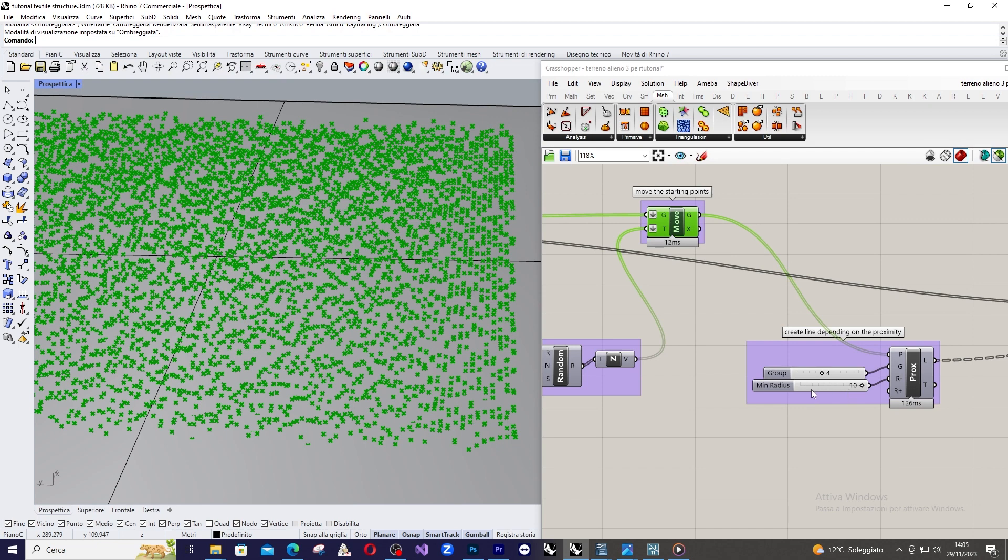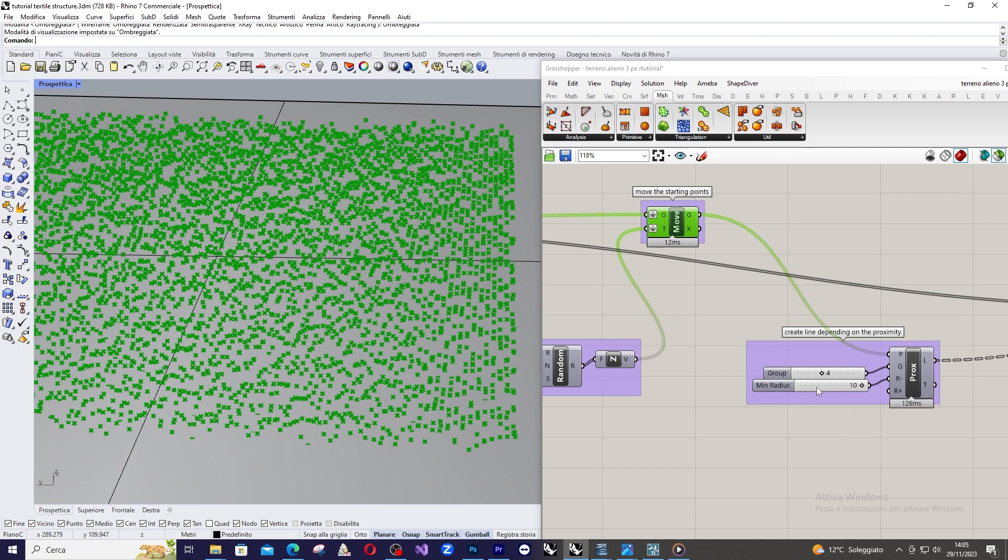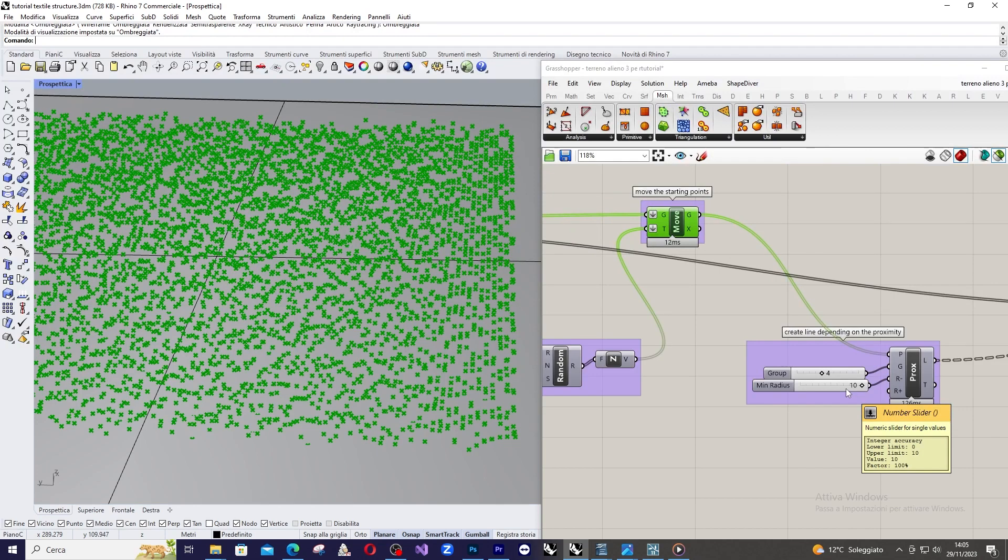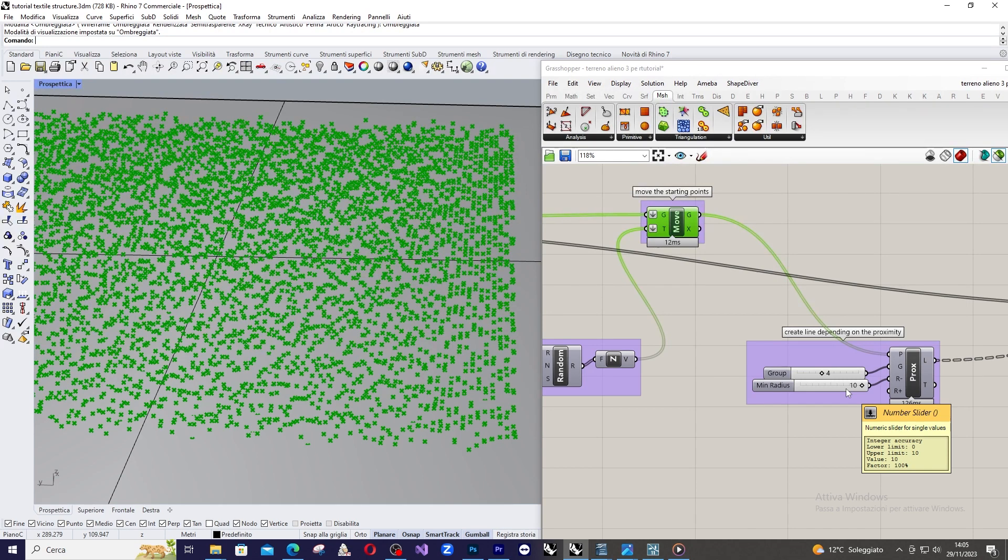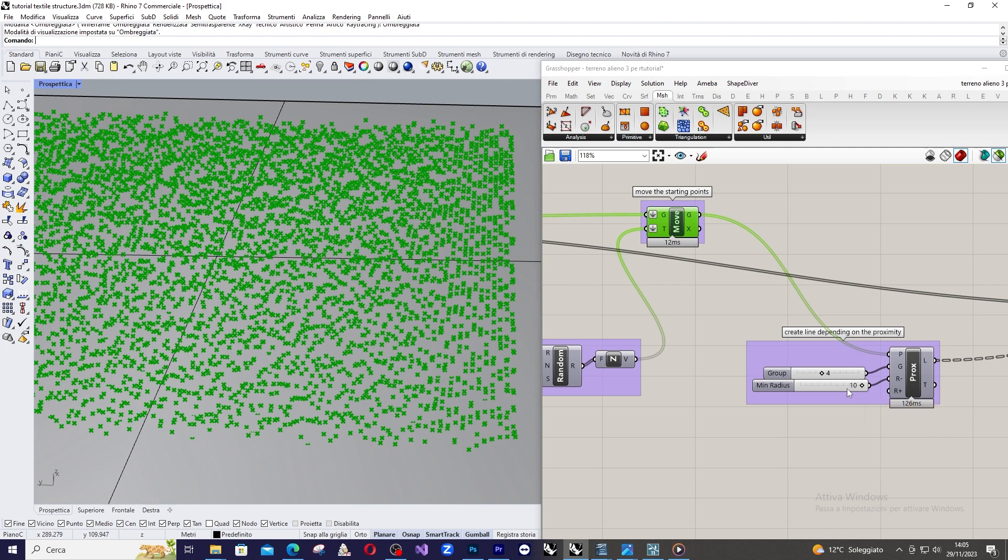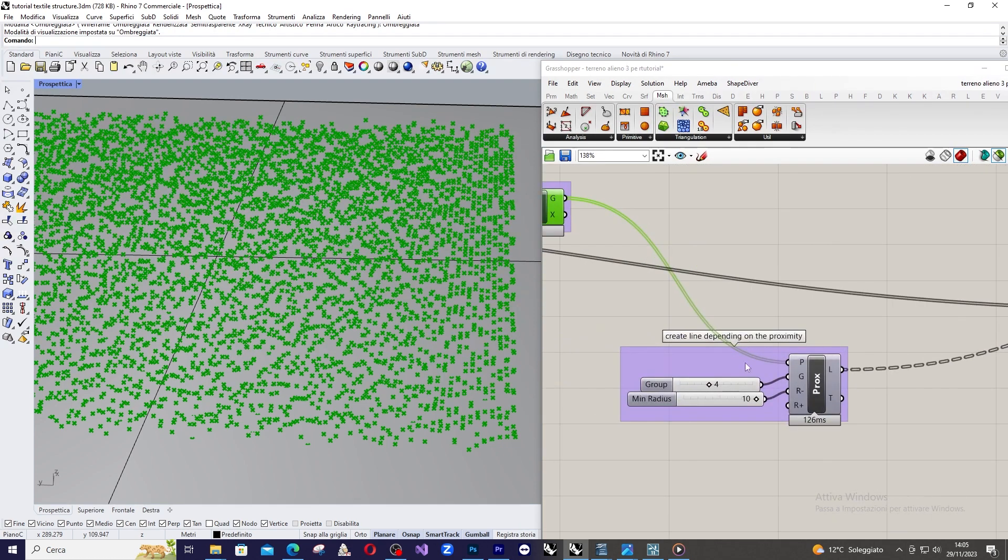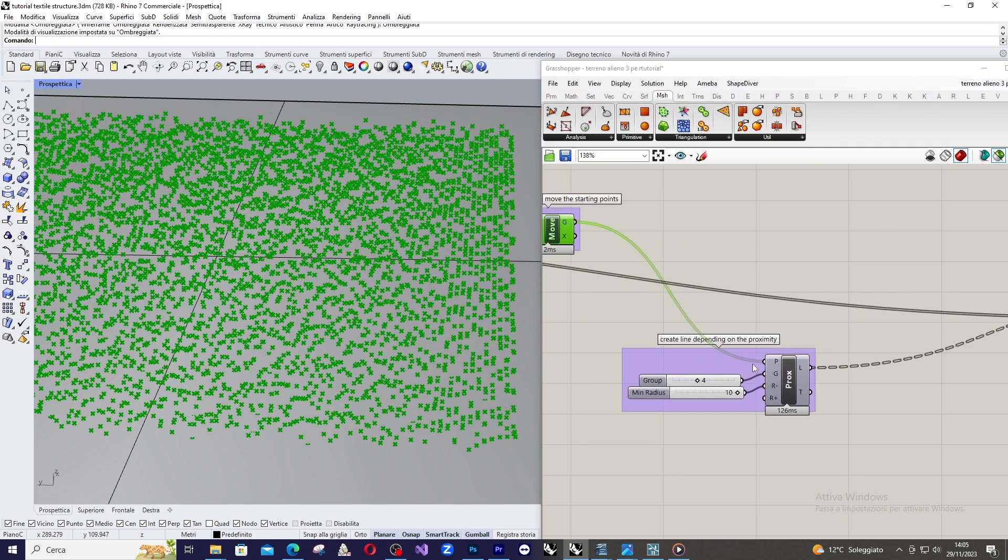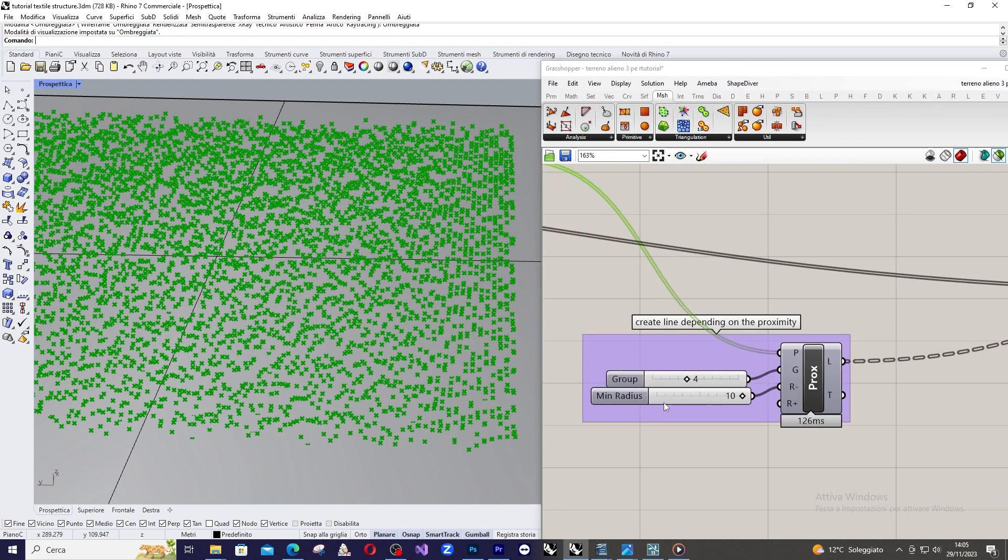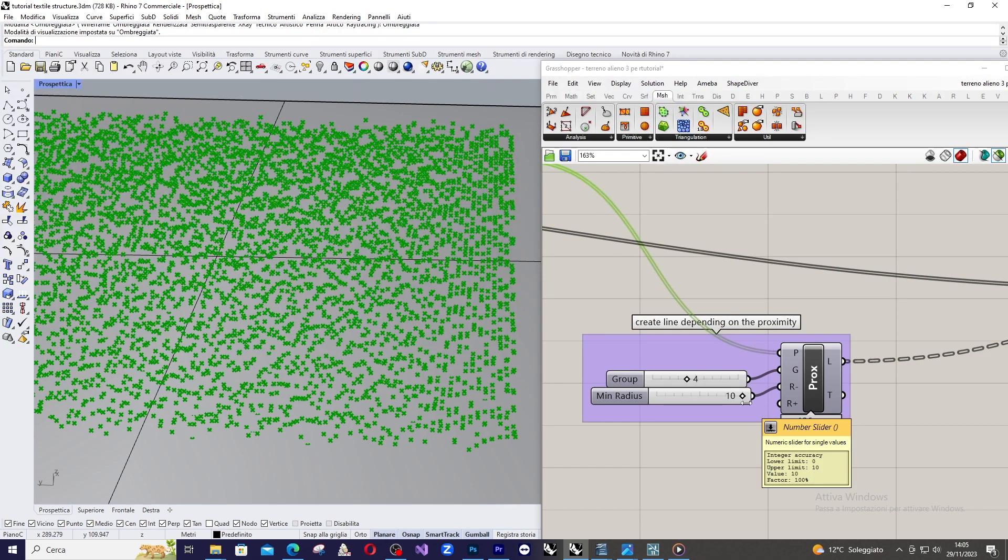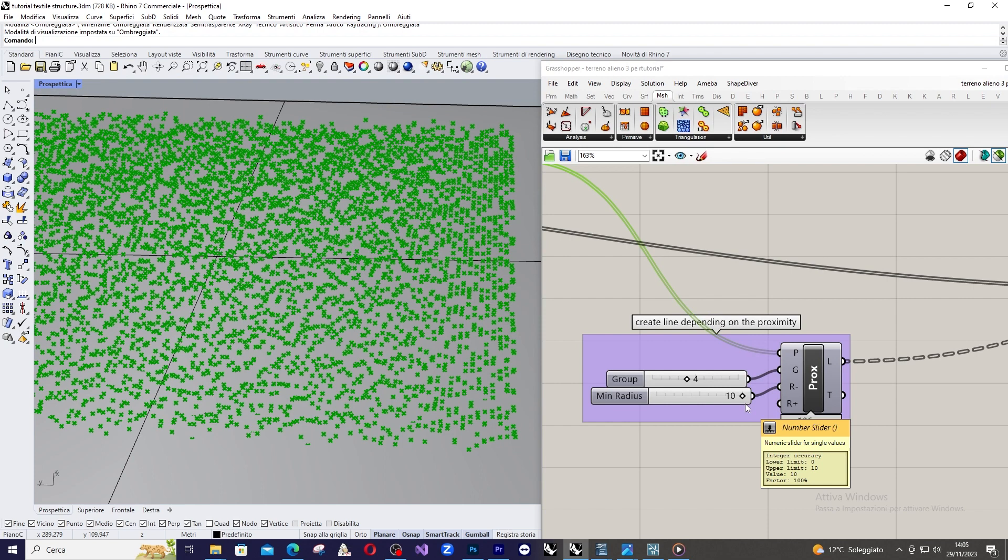Pay attention to this value here, min radius, that is meant to reduce exaggeration that could occur if two points are too close to each other. This value of 4 for the count parameter may vary depending on the dimension of the initial curve, the one we draw in Rhino. So, you have to balance it depending on the dimension of the base curve that you drew.